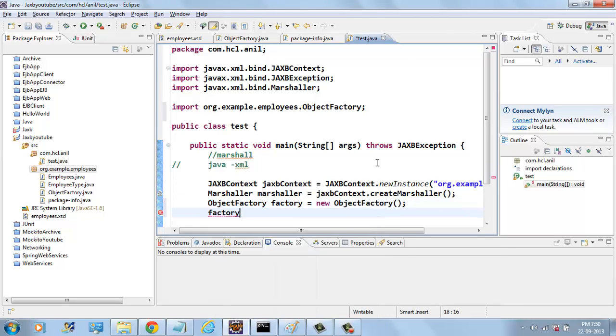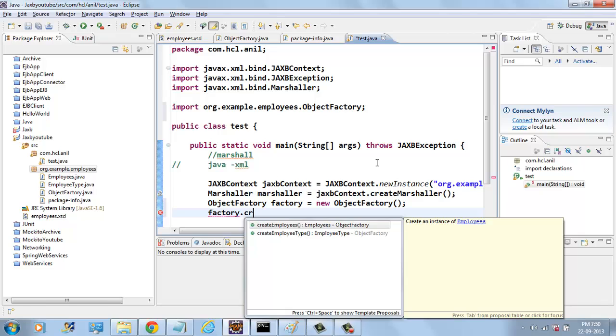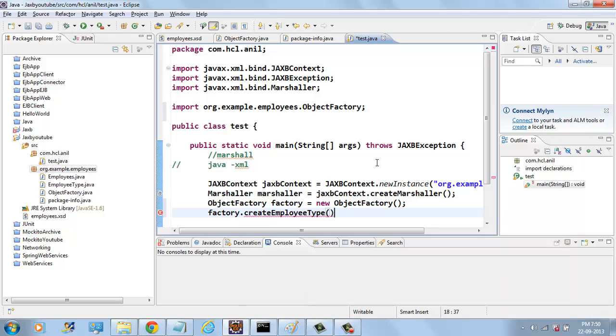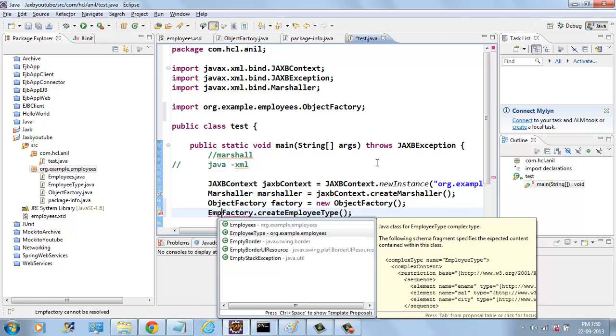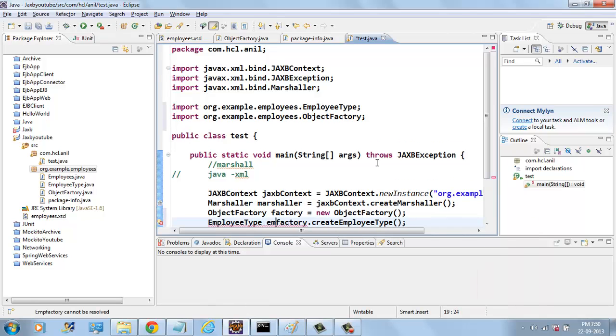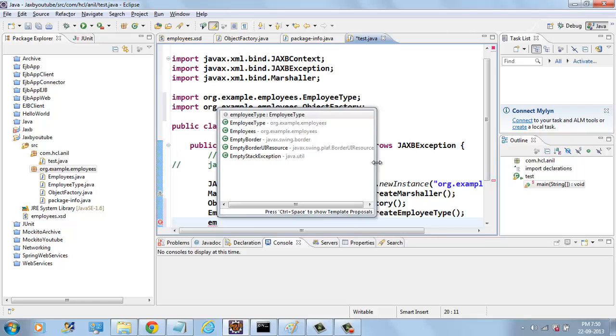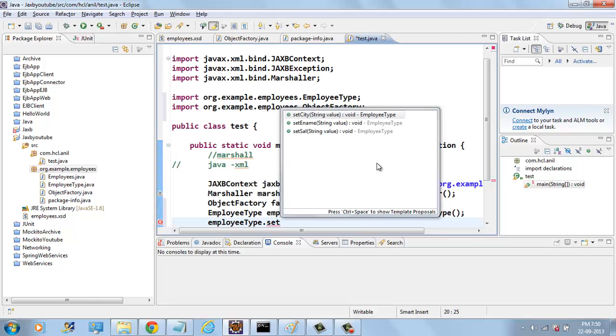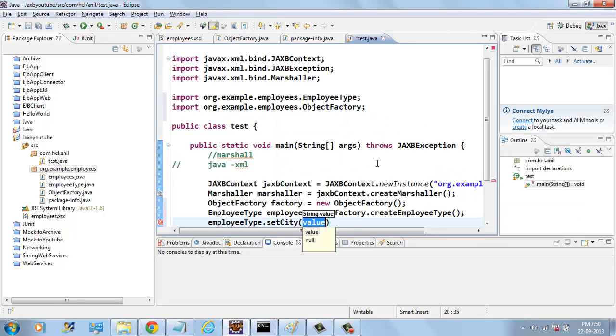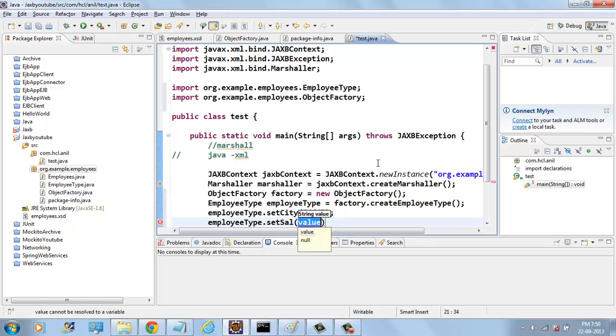FACTORY.CREATE EMPLOYEETYPE. This is employee type. Set city to some city. And employee type set salary to some value.